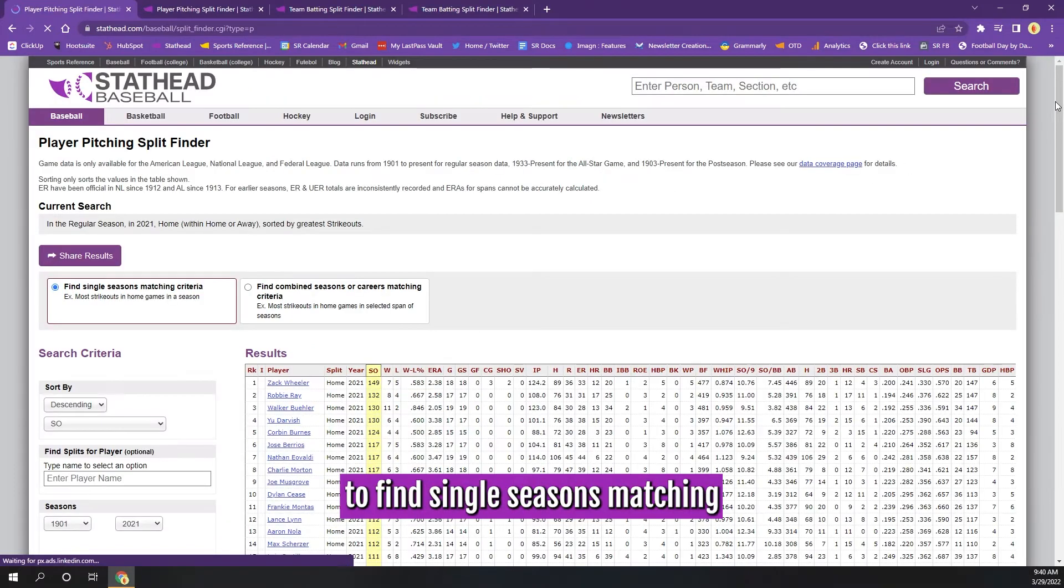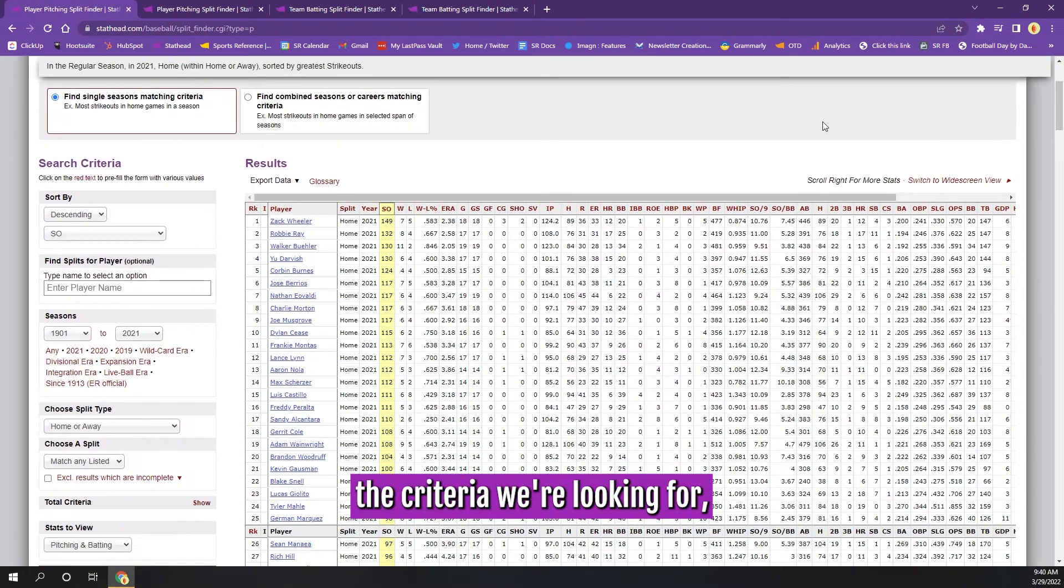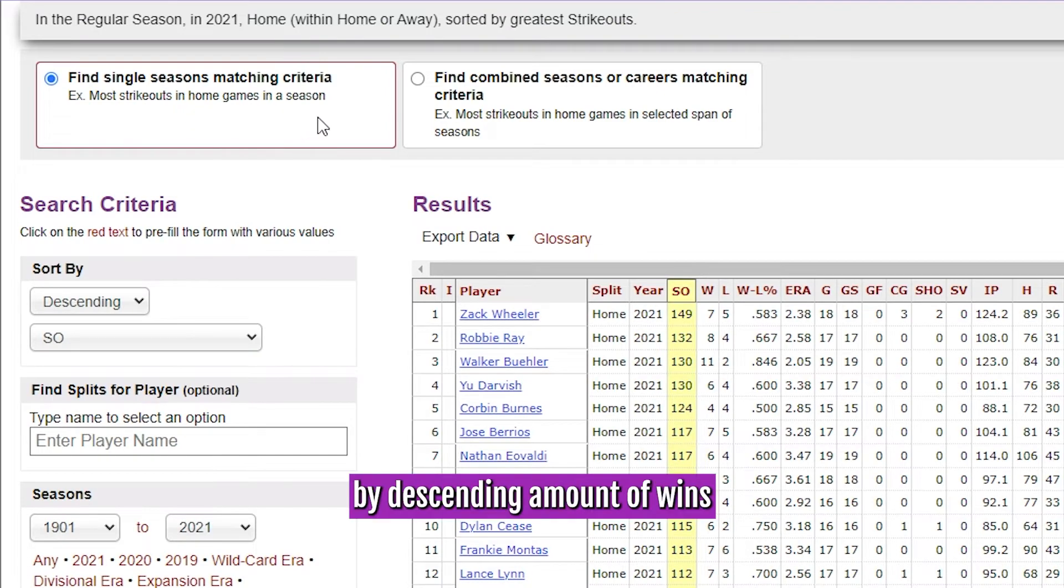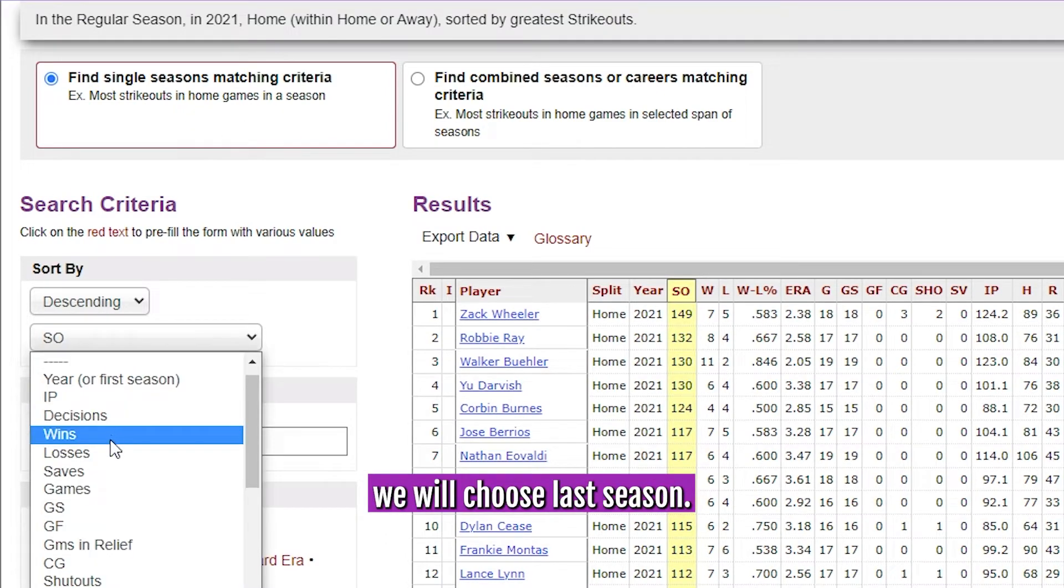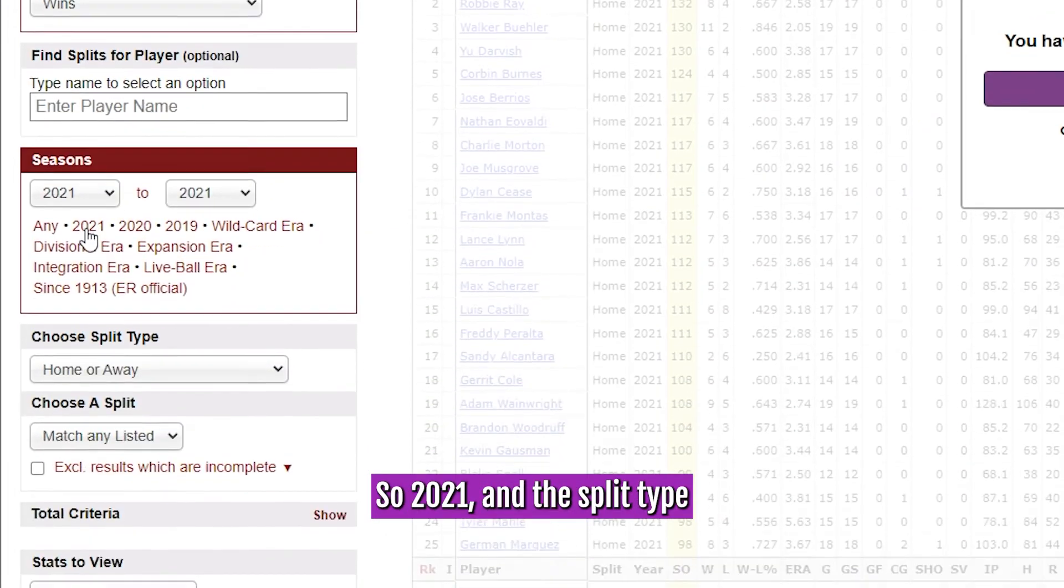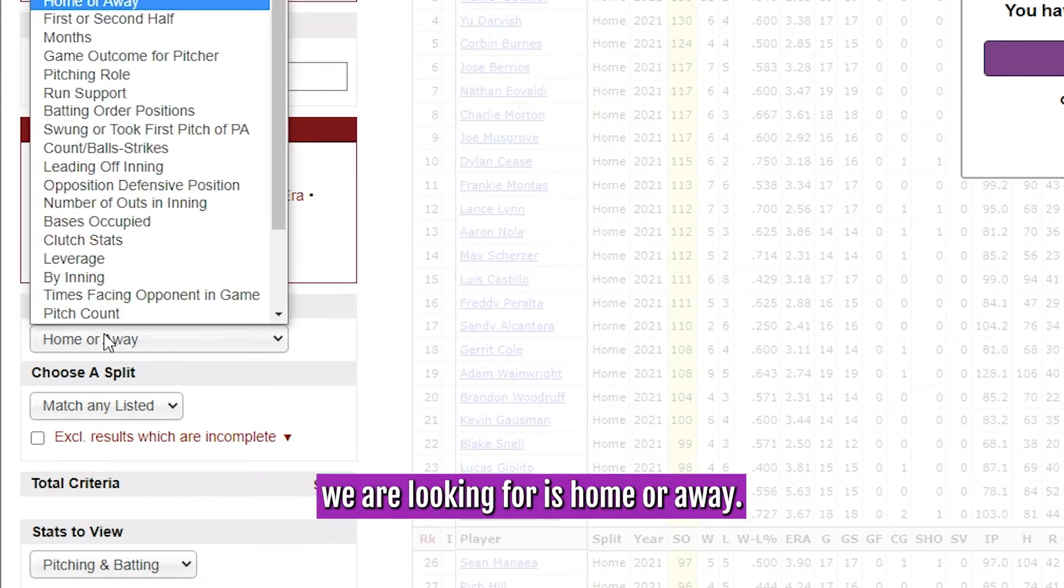Here, we will select the option to find single seasons matching the criteria we are looking for, and we will sort by descending amount of wins. We will choose last season, so 2021, and the split type we are looking for is home or away.